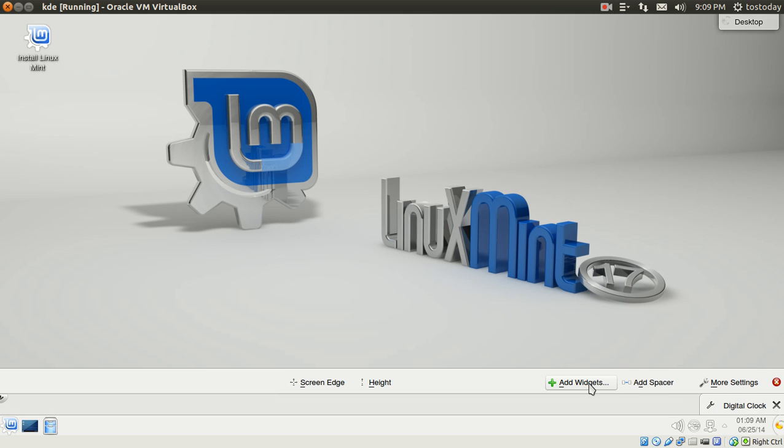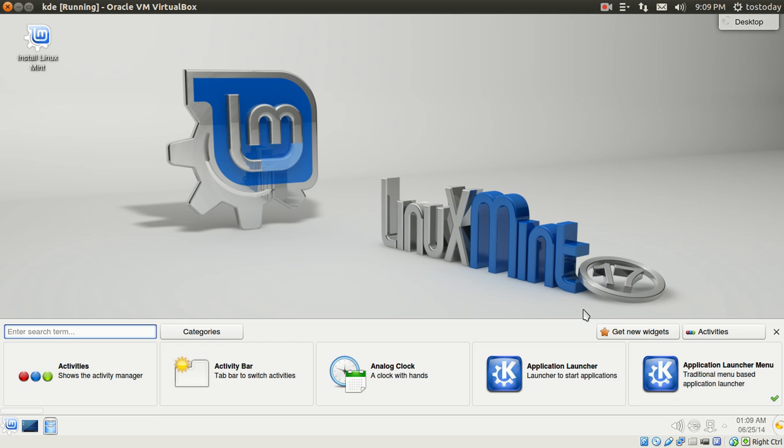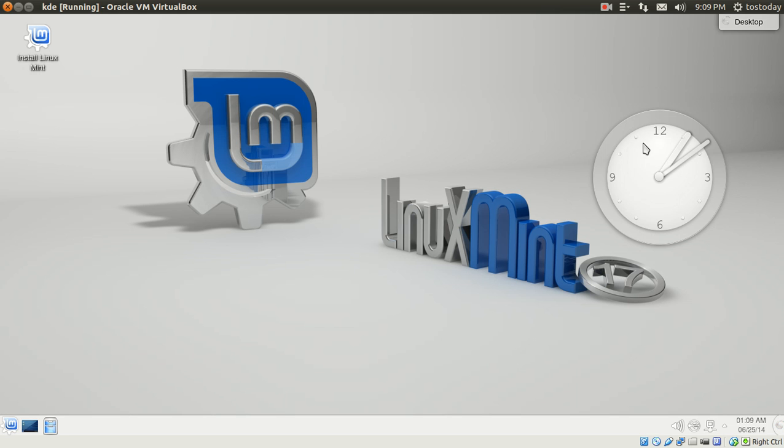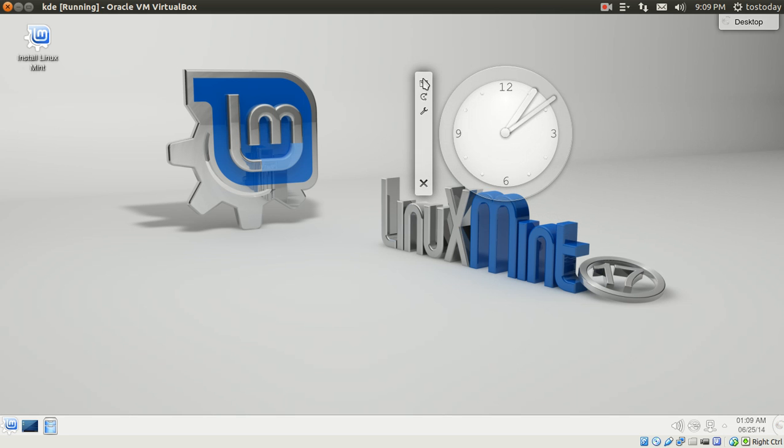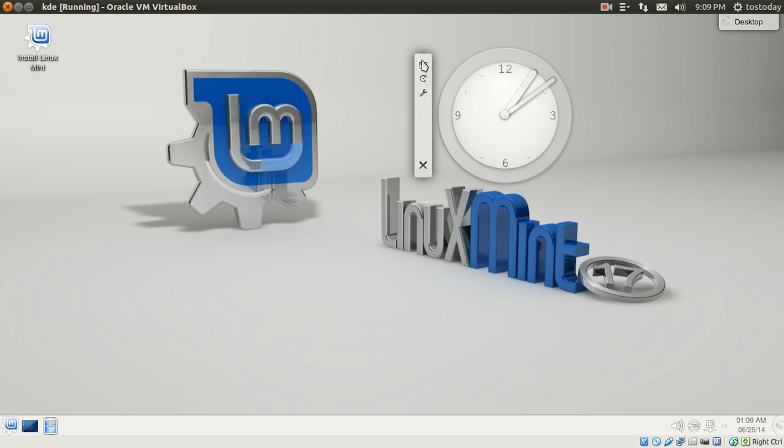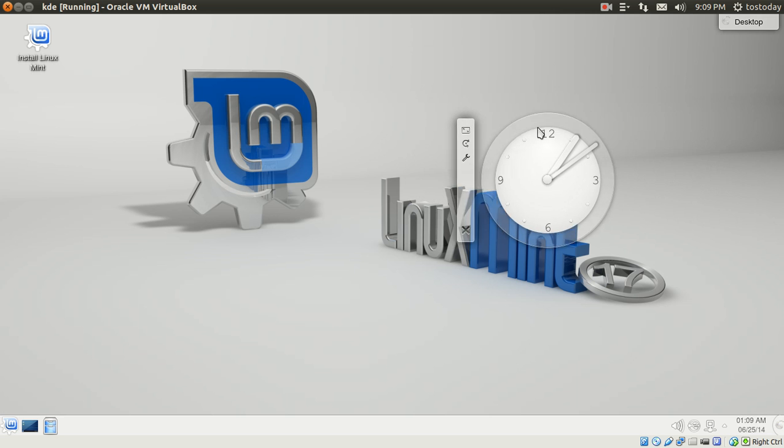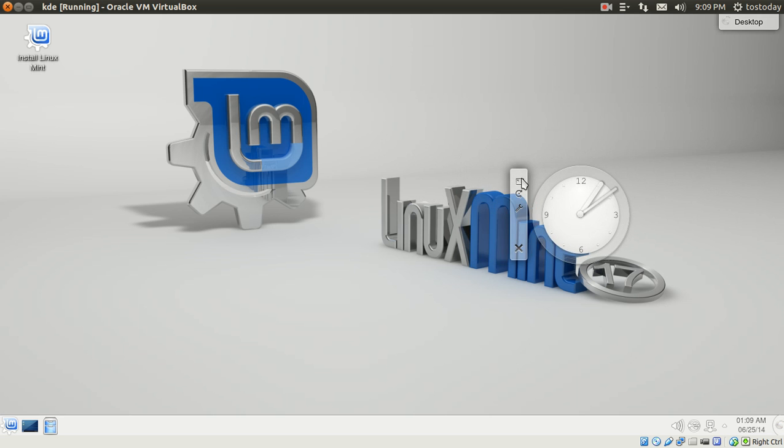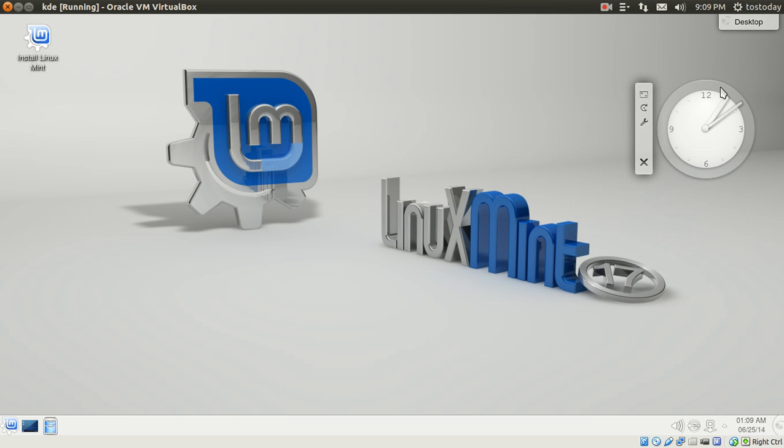KDE, of course, famous for little gadgets or widgets. Let's see, how about if we add an analog clock. And there we go. Of course, you can make your desktop as lightweight or as sparse or as busy as you want it. If you just want to keep a simple clock, sure, why not? Let's just keep it there.